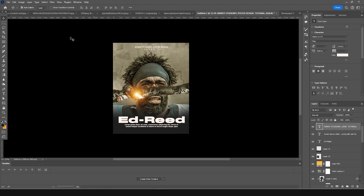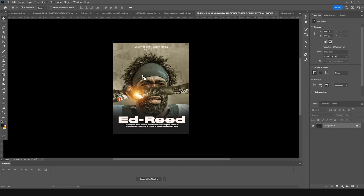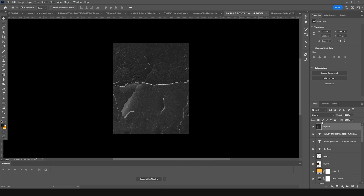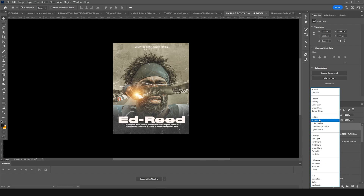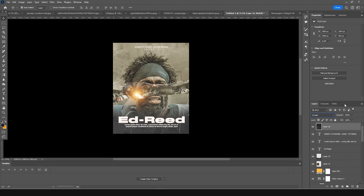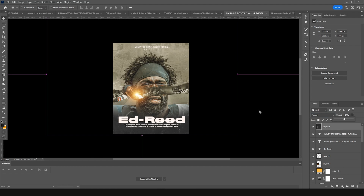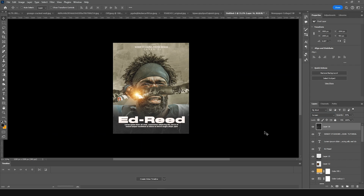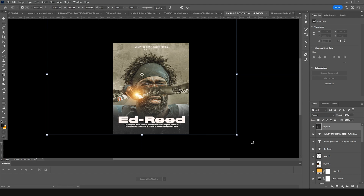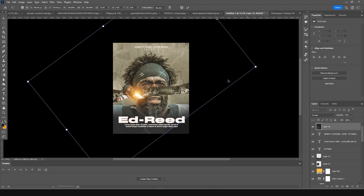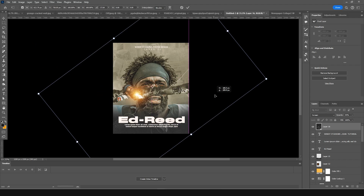Add one more picture on the very top — drag and drop this texture, change the blending mode to Screen, drop the opacity down a little bit, press Ctrl+T, and add some rotation.